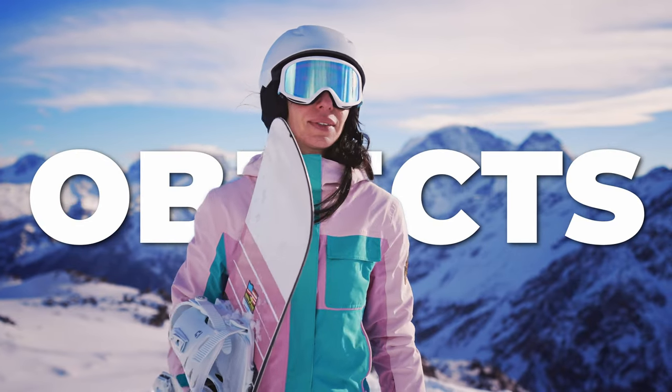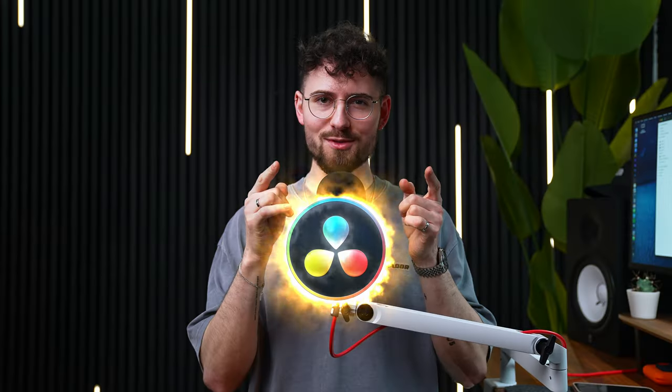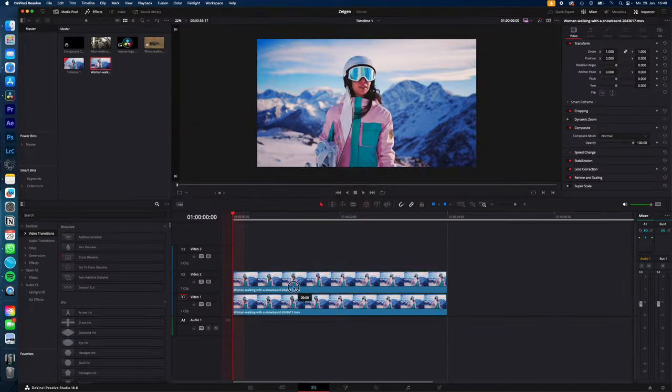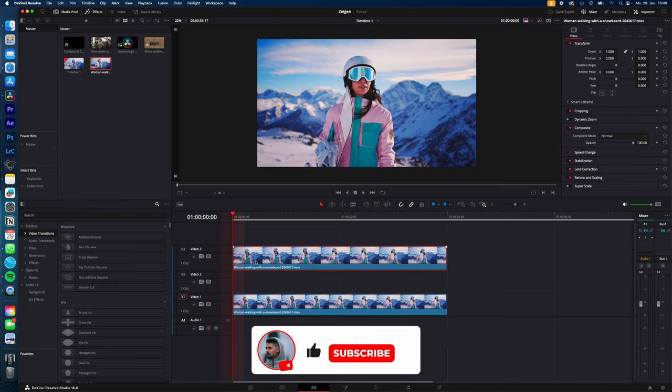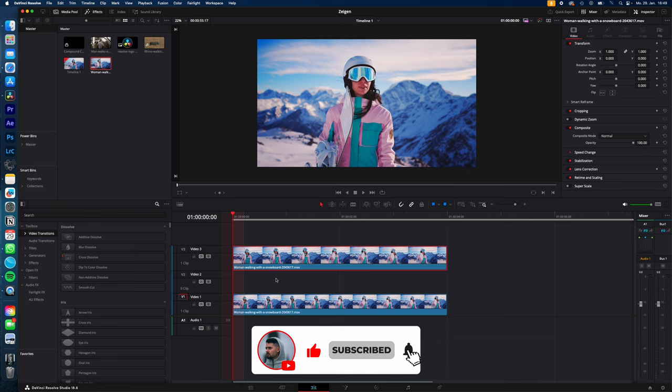How to put text behind moving objects in DaVinci Resolve, let's go! Duplicate your clip and place it on video track 3. This will be the background, this will be the foreground, and in between those two we will place our text later on.